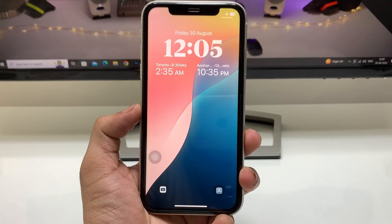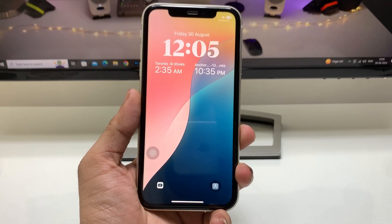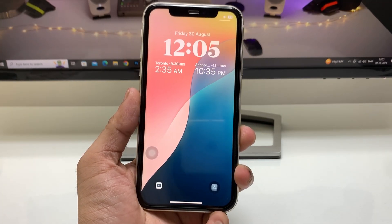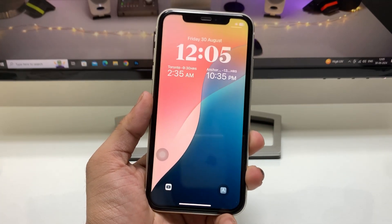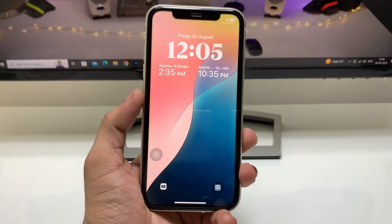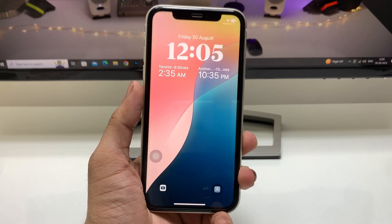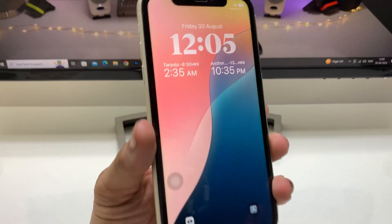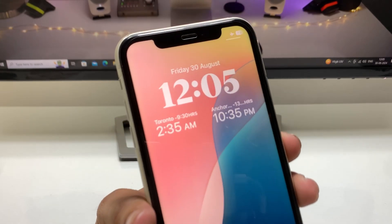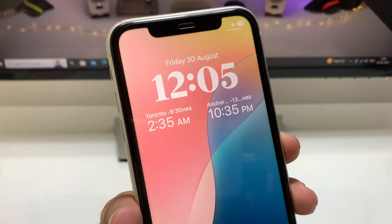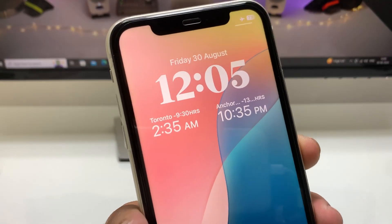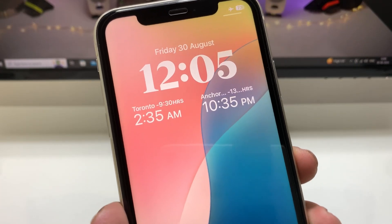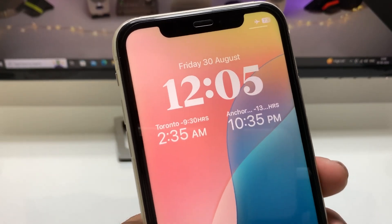Hi guys, welcome back to my channel. I hope you are all well. In this video, I'm going to show you how we can enable the dual clock feature on iOS 18 on any iPhone lock screen.